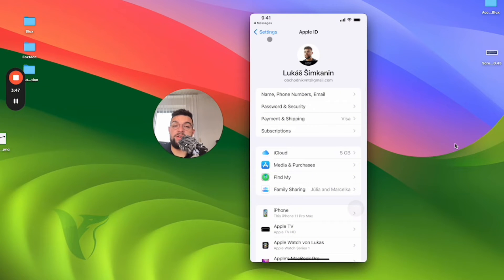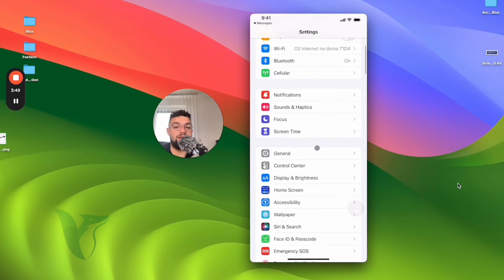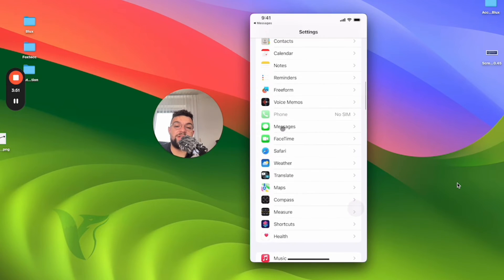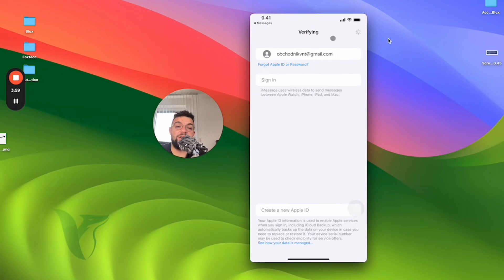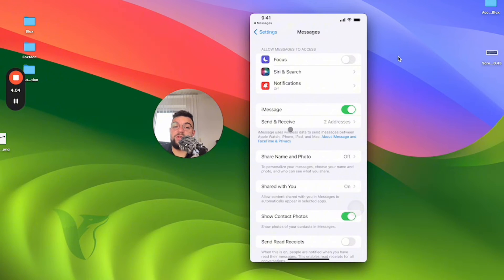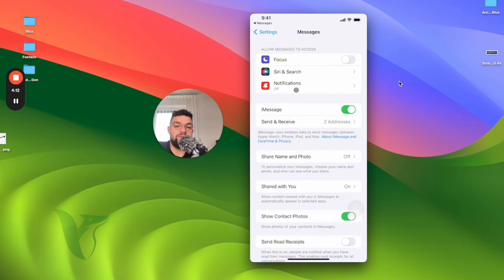It appears that everything is fine. I come back to the main Settings section and scroll down to Messages. In here I can see that the account is there but it's verifying by default — you can see it's just loading up in the upper right corner. I don't really have any option to do anything in here, but after some time it just works. You can see iMessage is turned on once again. I can change it up and use a different address for send and receive — whatever I want. In this case you can see that it just does work.